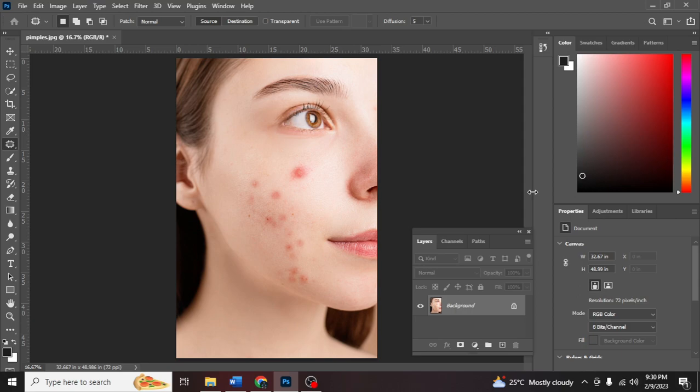In today's video, I'm going to show you how to remove acne, pimples, smoothing and retouching skin using Photoshop. Let's go!